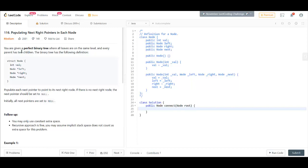You are given a perfect binary tree where all the leaves are on the same level and every parent has two children. The binary tree has the following definition. Here we are given a value, a left child, a right child, and a pointer to the next.